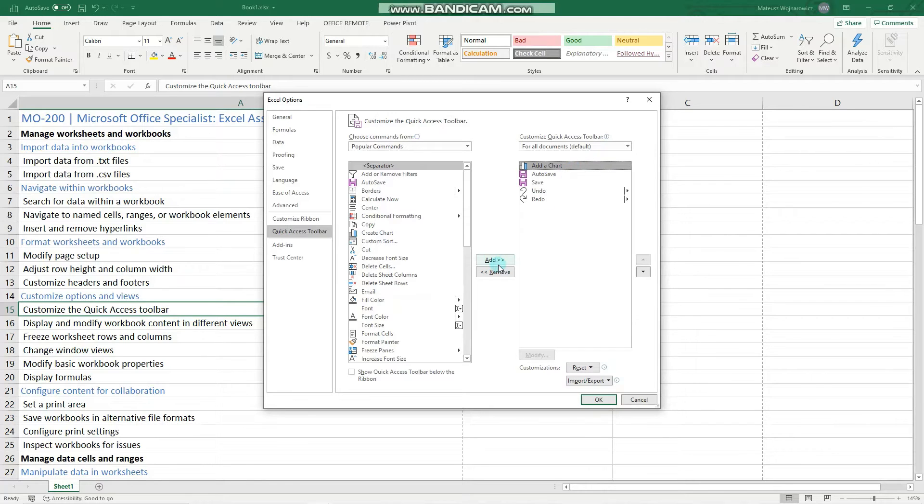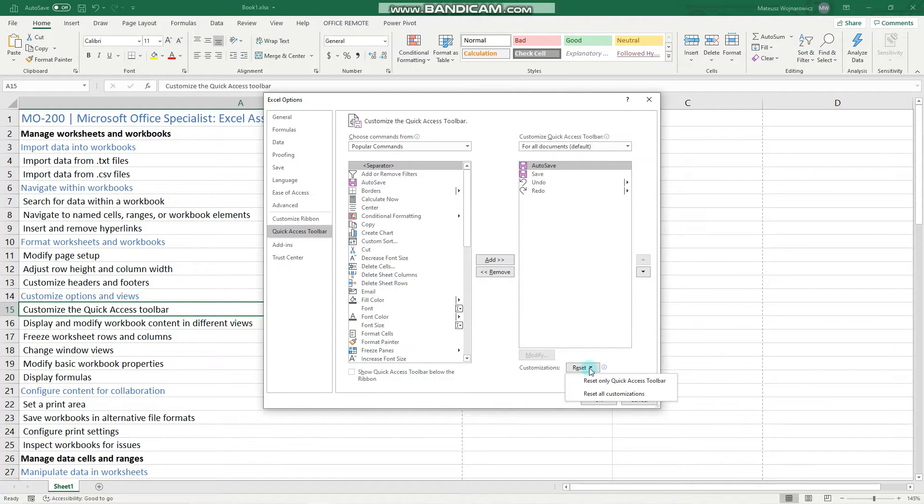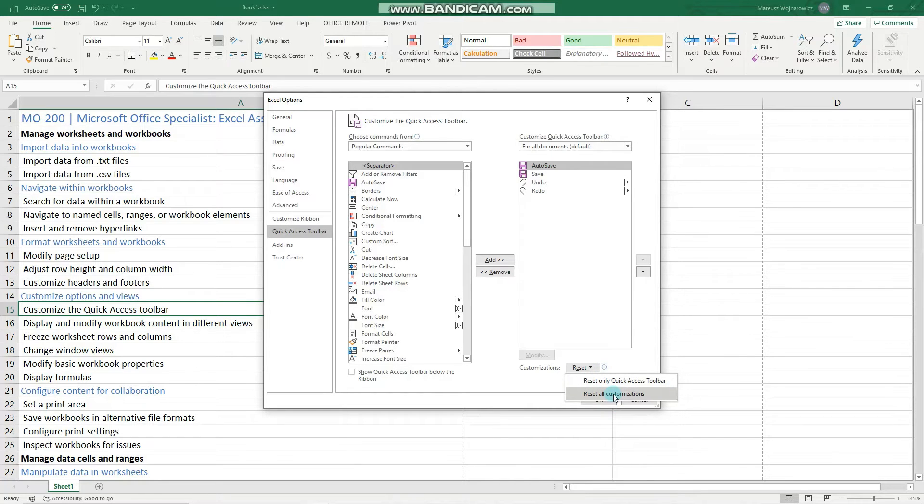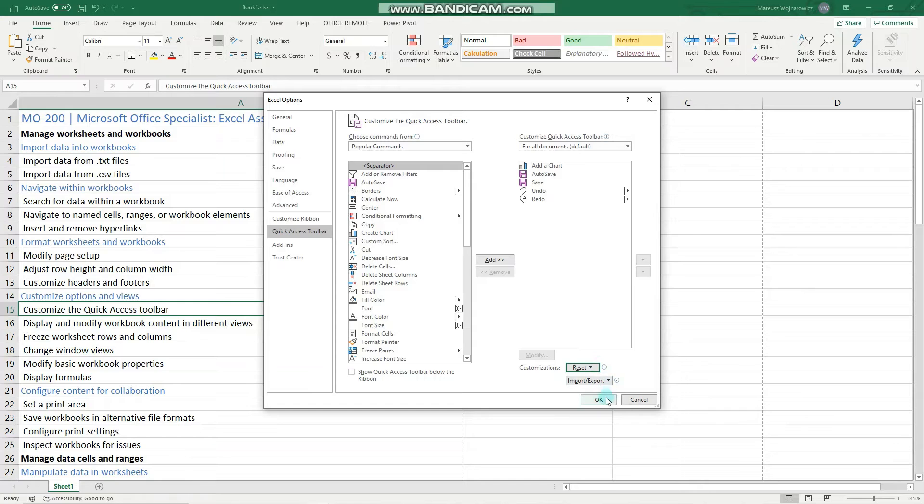we simply click Remove, and there are also more customization options like reset the Quick Access Toolbar and so on. So let's reset all customizations. Yes. Perfect.